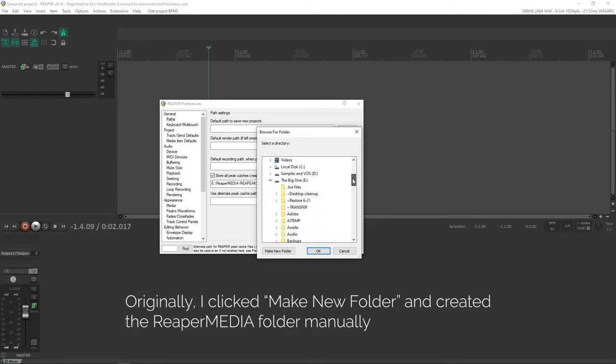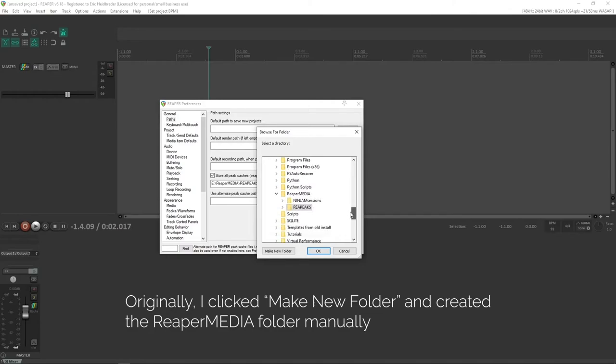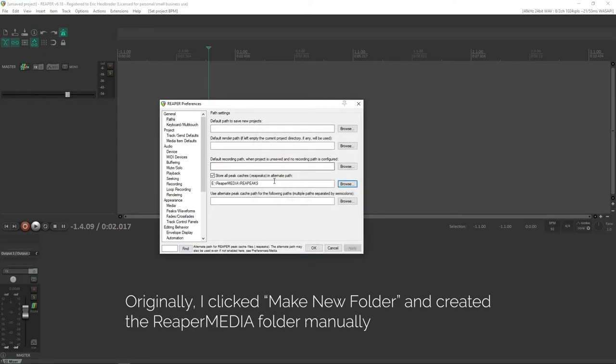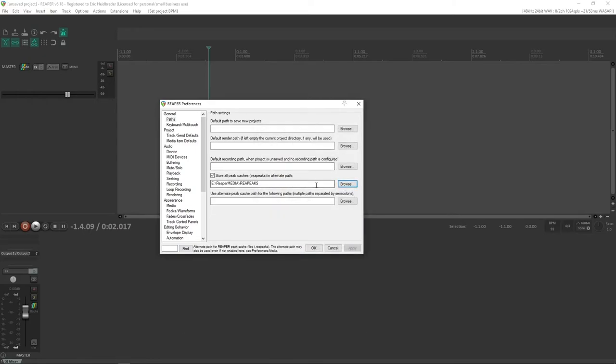We don't need that for the peaks files. So I've just selected a folder that I created called Reaper Media that stores all the things I don't necessarily need to see all the time. So I would pick a folder somewhere on your computer that all of the peaks files will go to. Next, we're going to set up our backups.